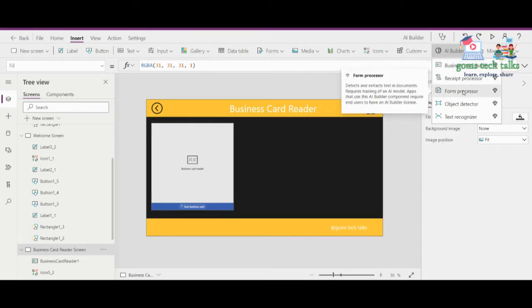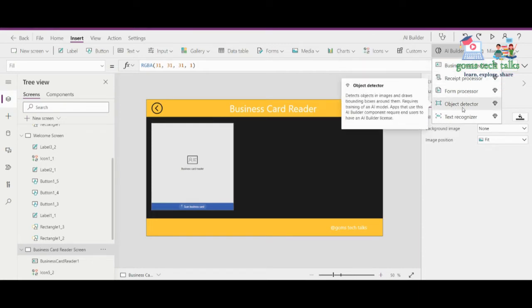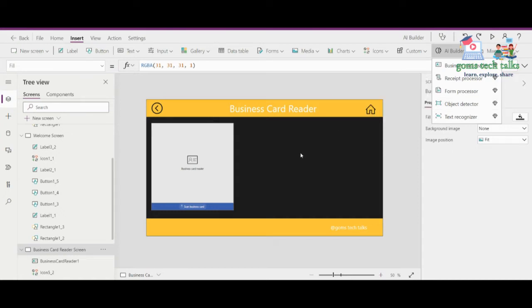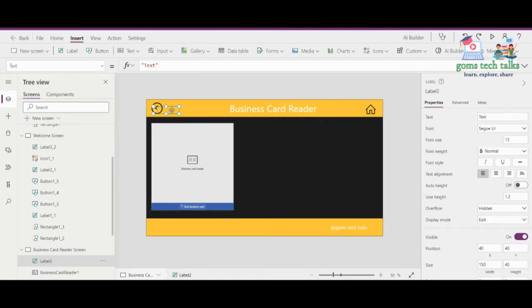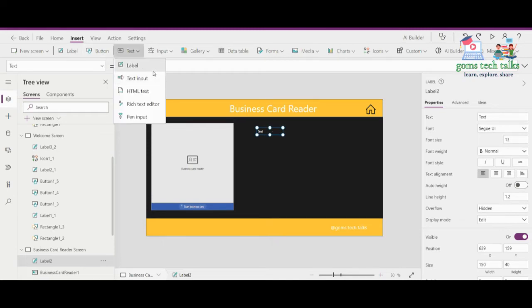If you want to use the form processor or object detector, then we have to build and train the model — we will discuss that in a different video. Let us see how to extract these properties. I'm just adding a label and a text box to display those components.